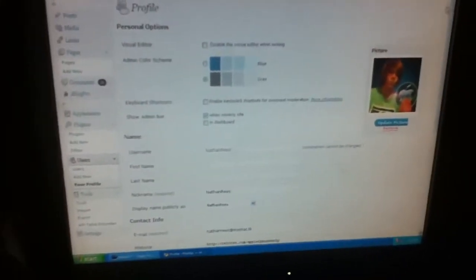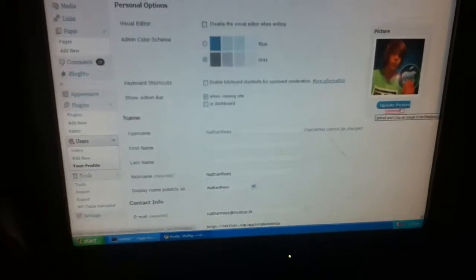When you've done that, we can go over here and we go under Users. We're going to go to Your Profile, and basically over here we can click on Update Picture and we can change our picture.